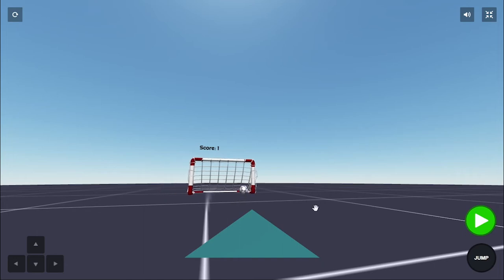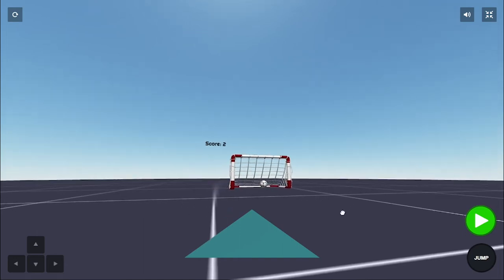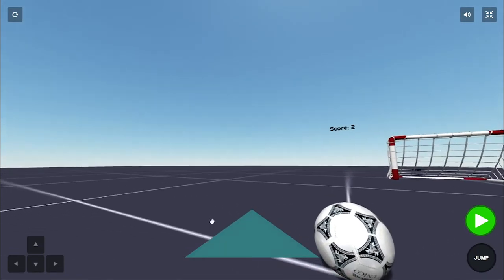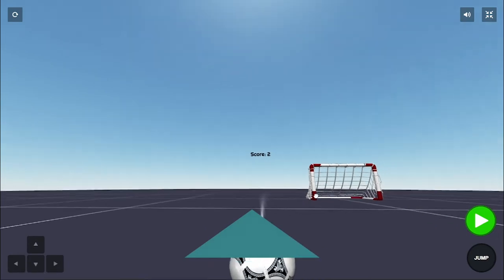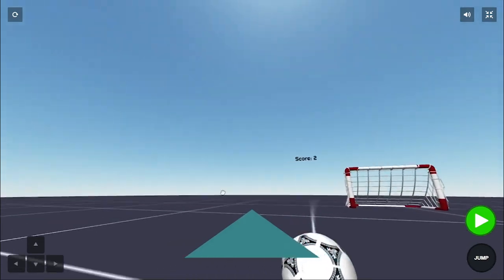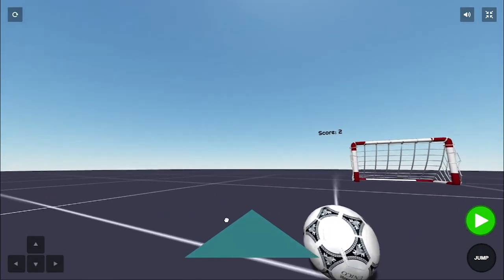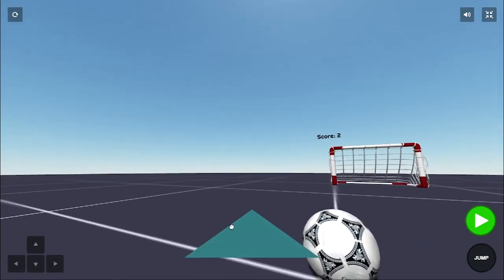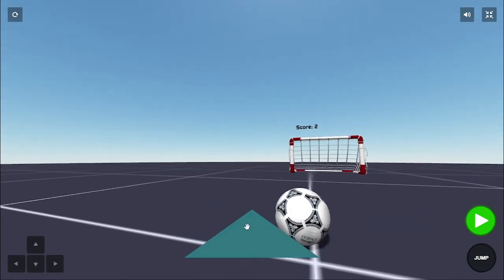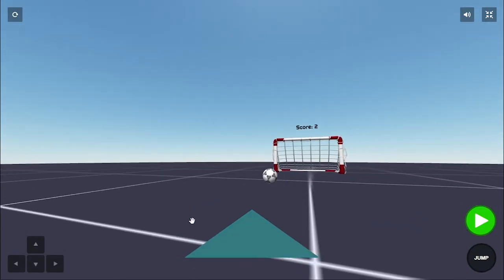Hey everyone, welcome! In today's lesson, I'm going to show you how to build this cool-looking 3D football game — or soccer, if you're in the US.